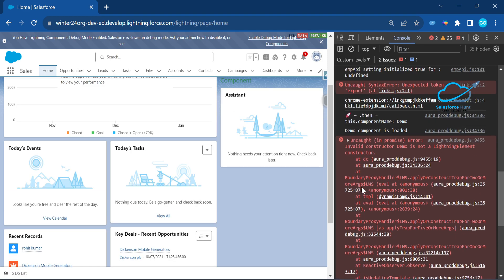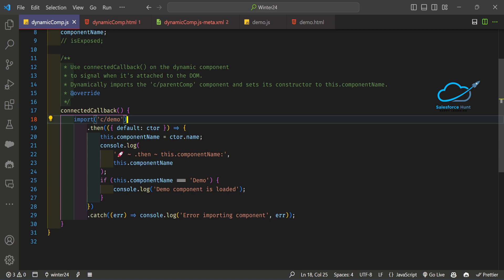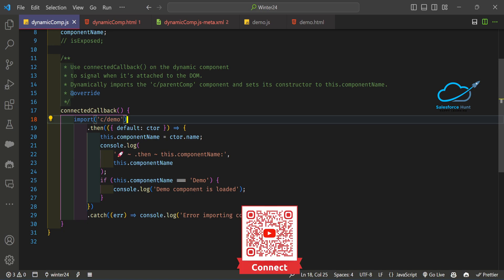Scroll up and focus on this line — this is the output of the dynamic component. You can see `componentName` is `demo`, and 'demo component is loaded successfully' is coming from the demo component. This is the component name in my dynamic component. Based on this component name, you can show or hide things or apply any business logic based on your requirement at runtime.